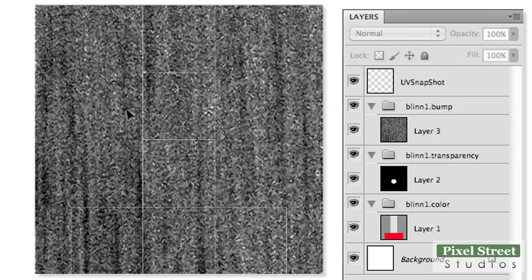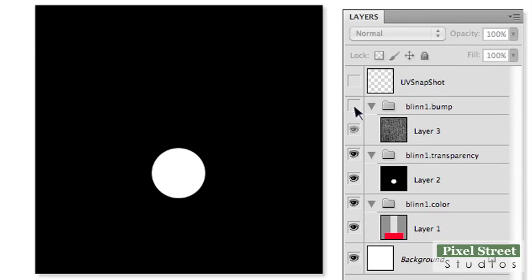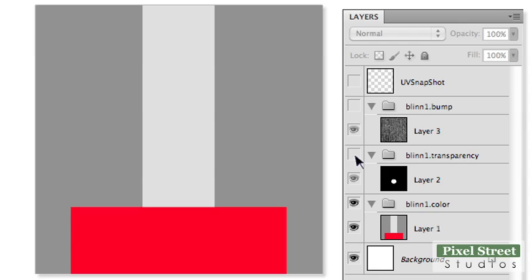Edit the Color, Transparency, and Bump layers using your UV map layer as your guide. You will need to turn off the upper layer's visibility to work on the lower layers.